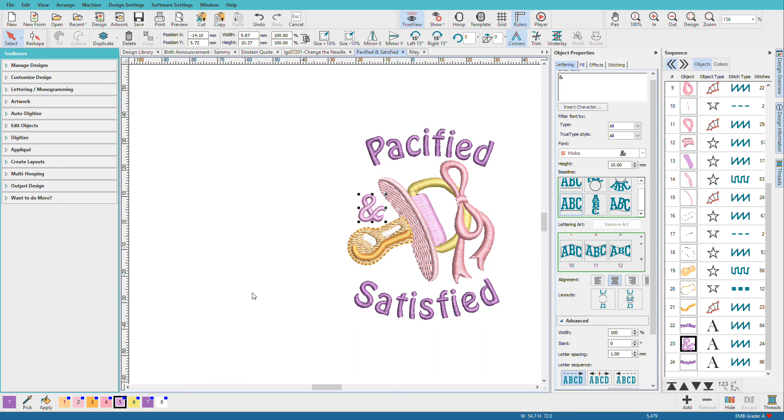The tools in Hatch are really powerful and creative. Now that you see what can be done, let's see how to do it in a new document.